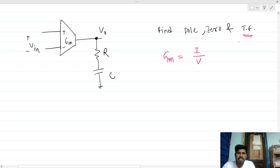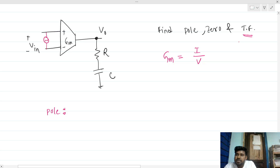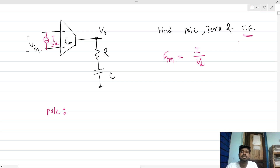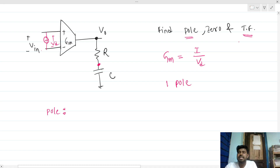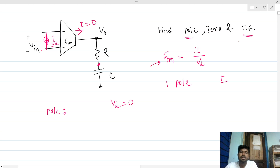To find the pole, we deactivate all independent sources in the small-signal model, which means we short-circuit the input. So vd of this gm becomes zero. To find the poles, we need the equivalent resistance and capacitance. This is a single-capacitance circuit, so it's a first-order system with only one pole. When vd is zero, gm times vd gives zero output current.